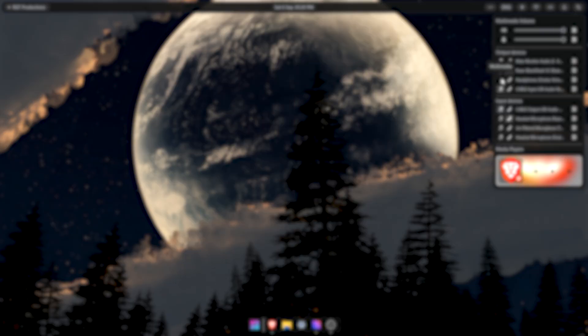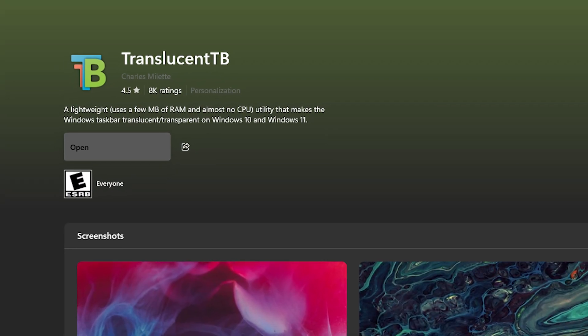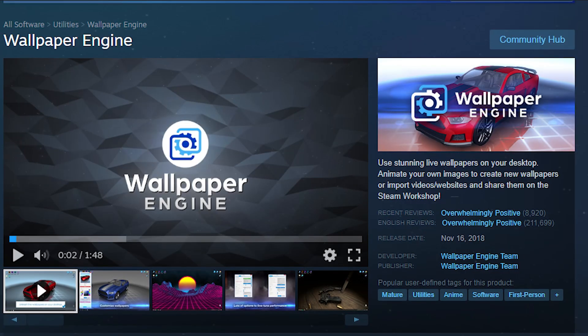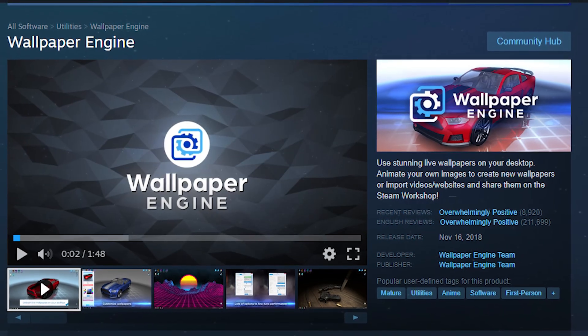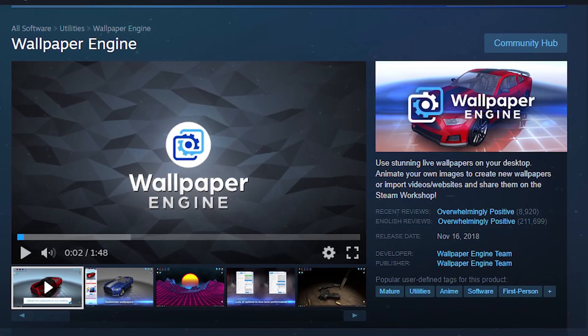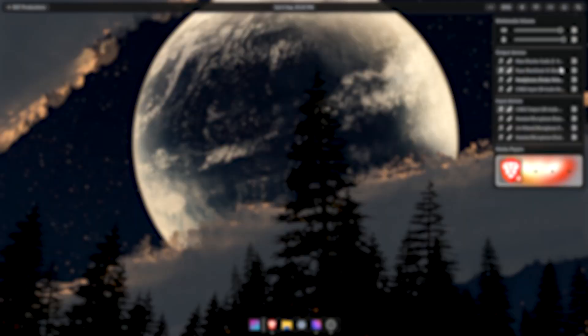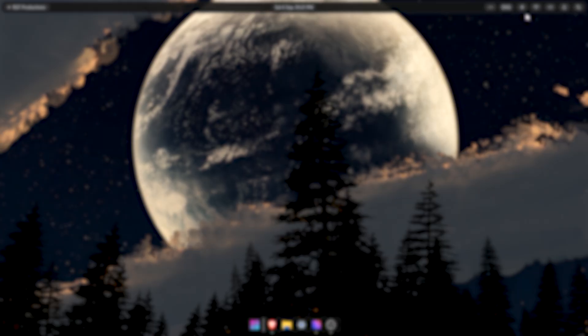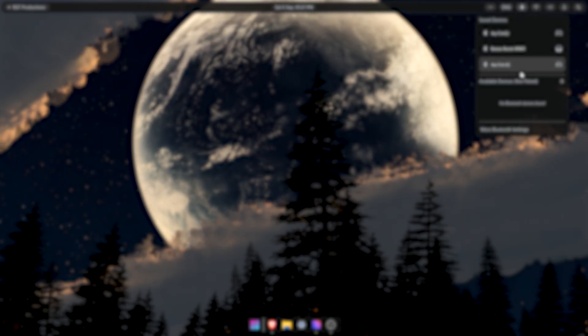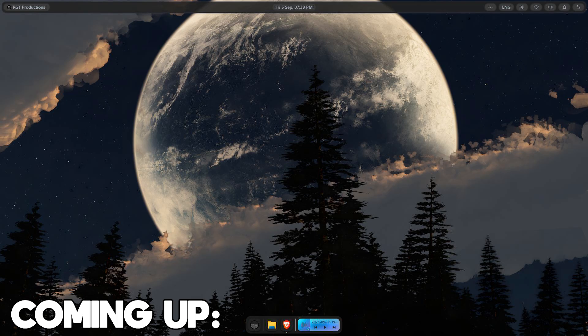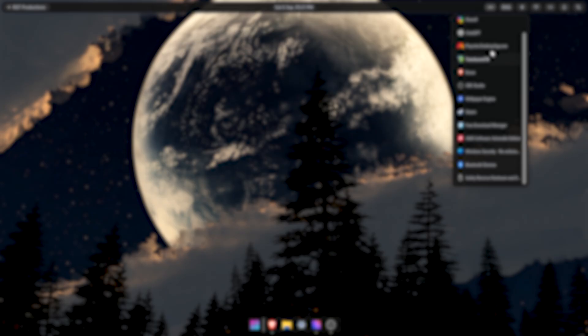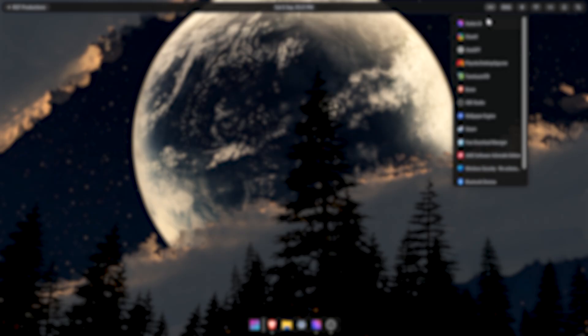That's why I've looked for things like Translucent TB and Wallpaper Engine because I want to make things feel new, and let's just say I've found something that makes Windows feel even more new than those two apps combined. This app completely changes how Windows looks and from afar it doesn't even look like Windows. So without further ado, let me show you this application.